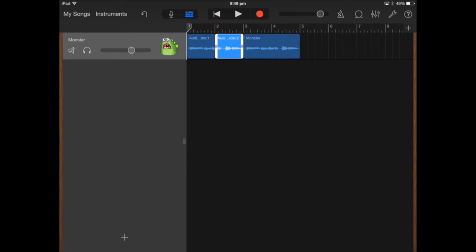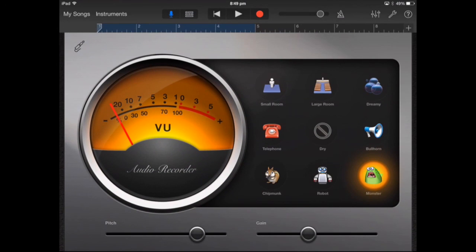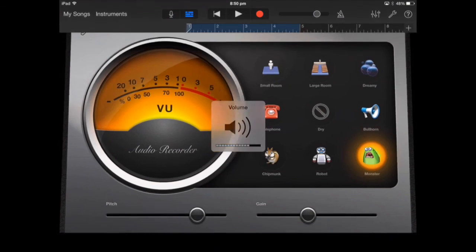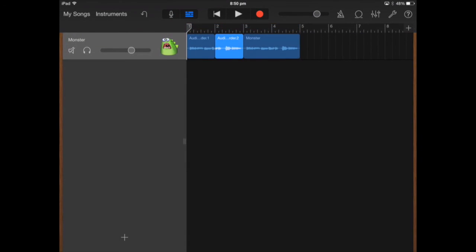Or I can change the reverb level as well — I'll turn the echo level down. There's quite a difference in sound compared to the reverb and echo effects you can add to your vocal recording. As you can see, editing the vocal part within GarageBand on the iPad is a lot simpler compared to editing your vocal loop within GarageBand on the iMac.